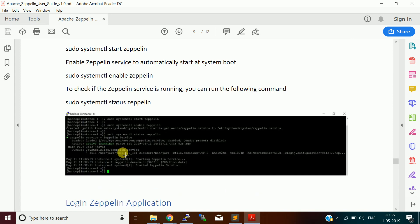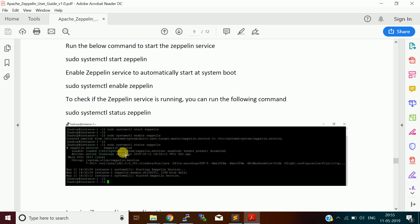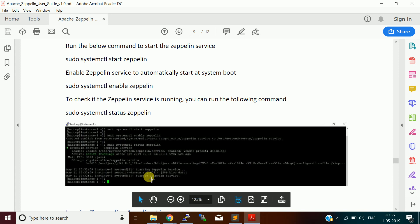We will start the Zeppelin service and start using it. To start the Zeppelin service, use - we made it as a system service - use sudo systemctl start zeppelin. Then enable the service to start automatically while system boots up. Then you can check the status of the Zeppelin service. It is running without any error.